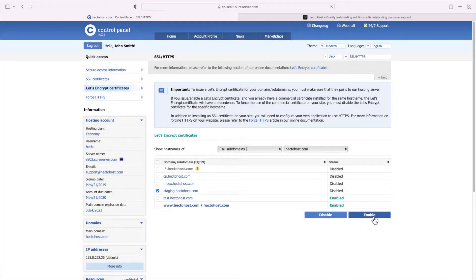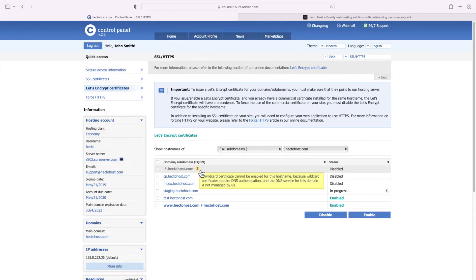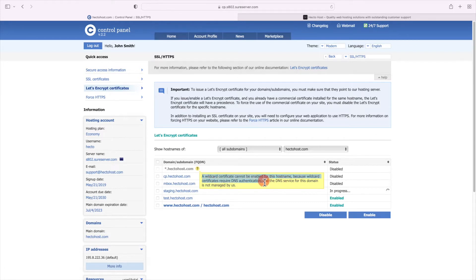This will issue and install an SSL certificate for that subdomain. All hosting plans at ICDsoft come with SSL certificates included for free. As you can see in the interface, we can't actually issue a wildcard certificate because our domain hectohaus.com uses an external DNS service, that of cloudflare.com.